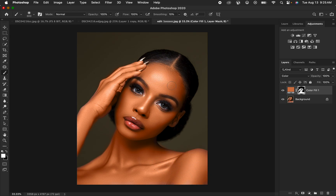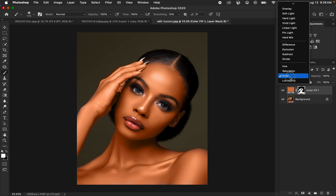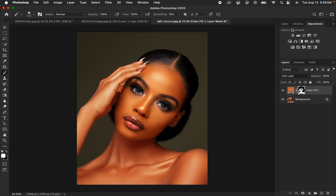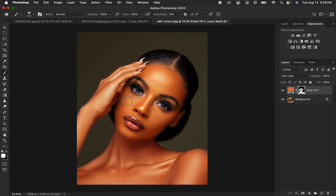To more accurately check where you've painted or missed, come to the Blend Mode and temporarily switch it to Soft Light — this will highlight areas you haven't painted yet, so you can paint those in. Once satisfied, change the Blend Mode back to Color and the effect comes back. This Soft Light view is a check layer to show where you have and haven't painted.